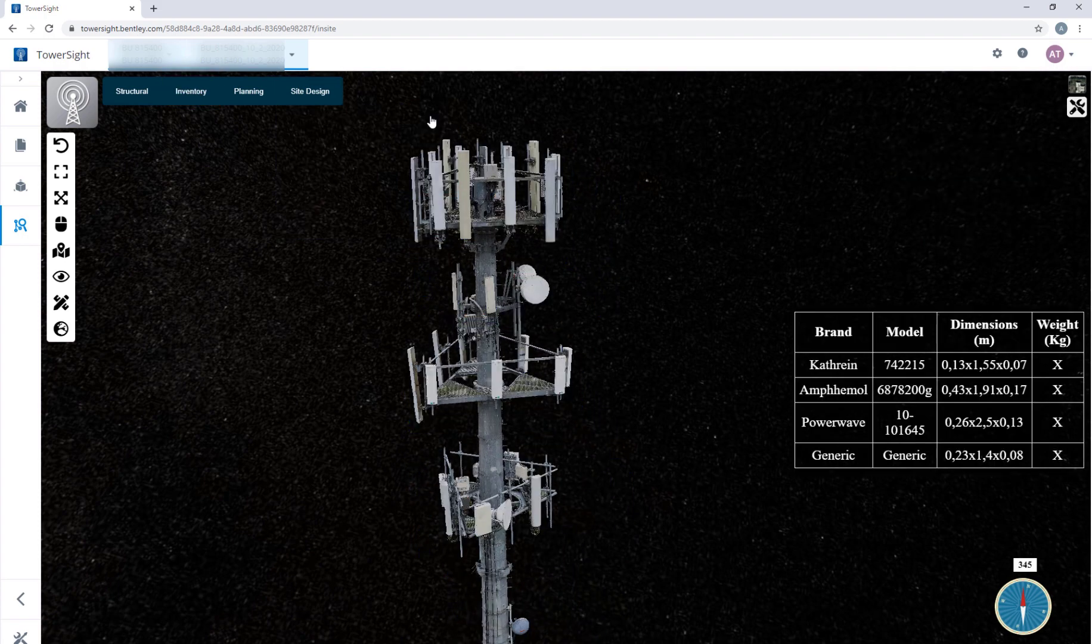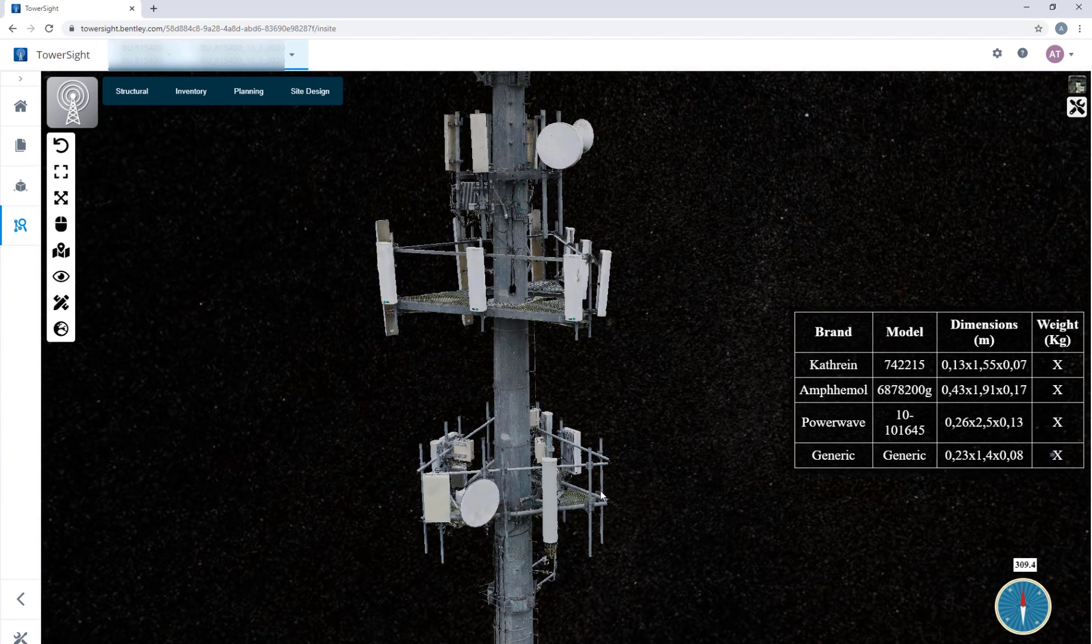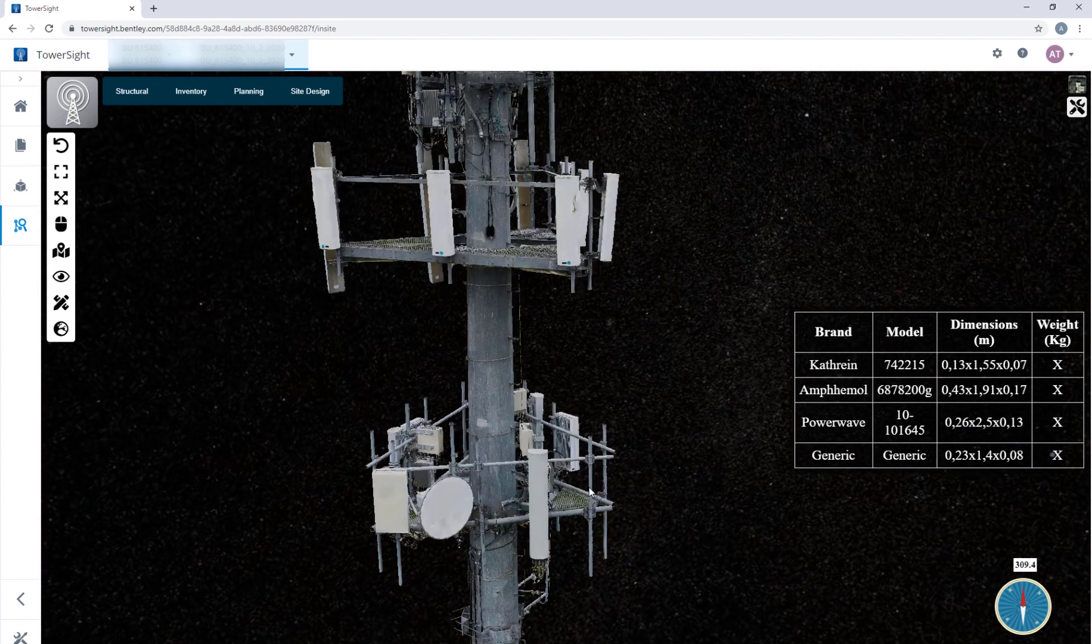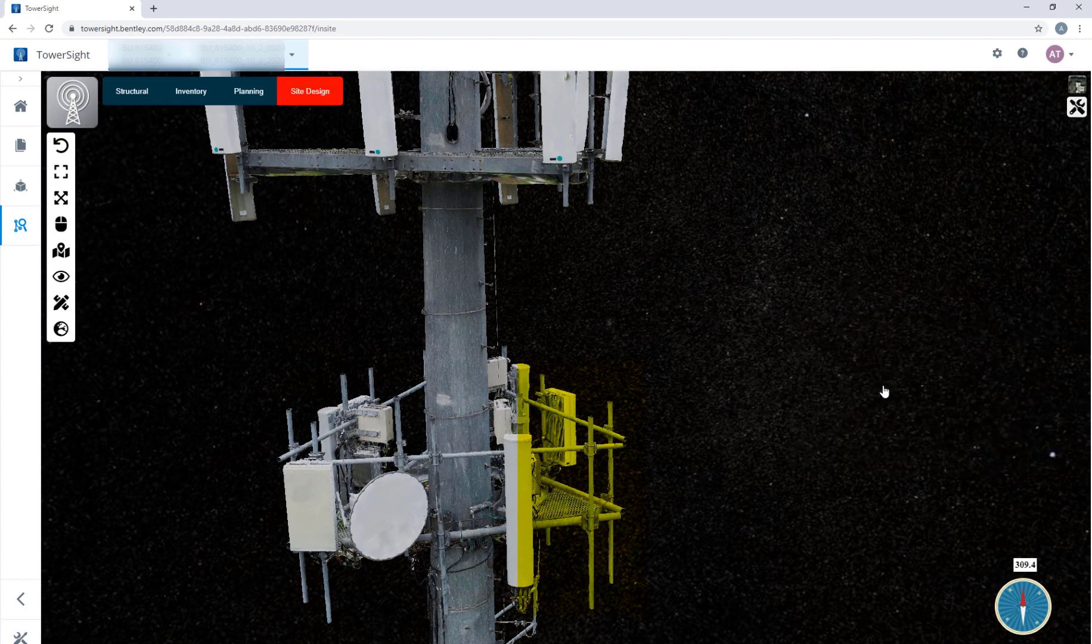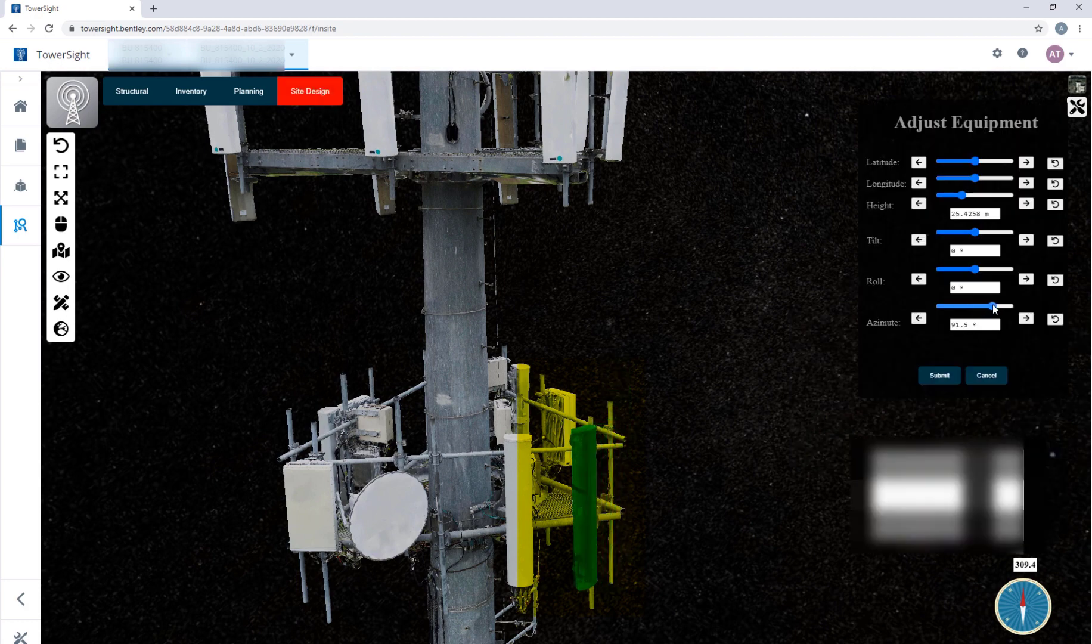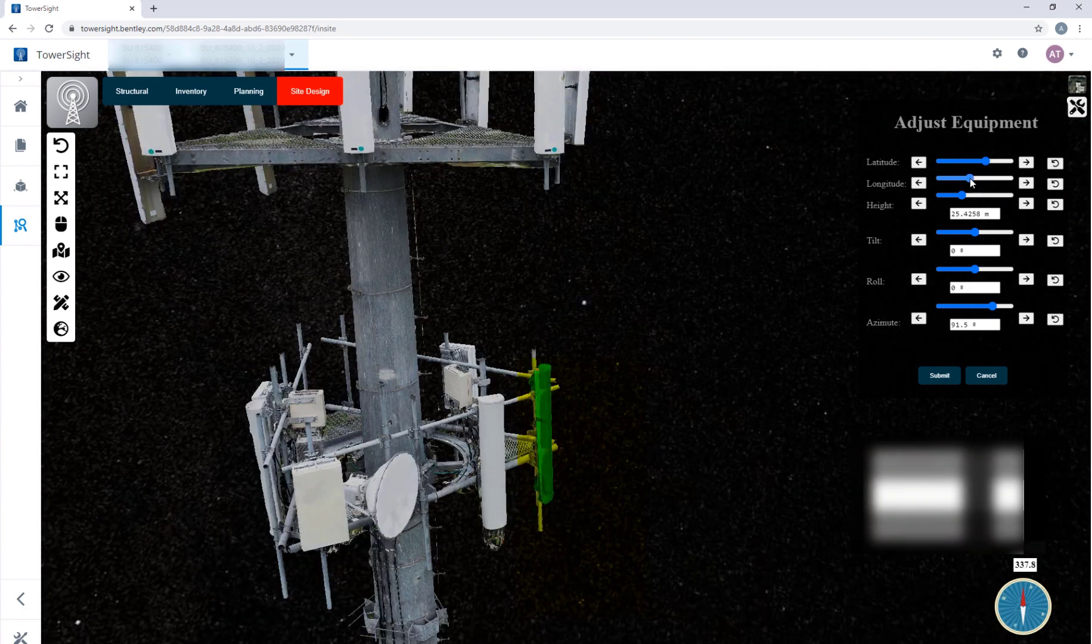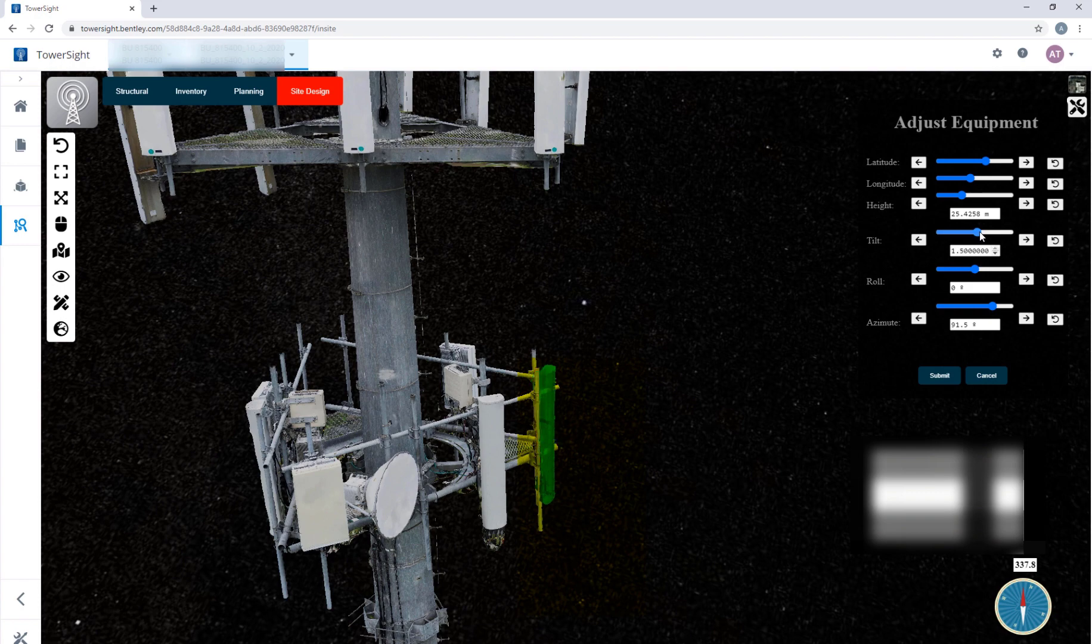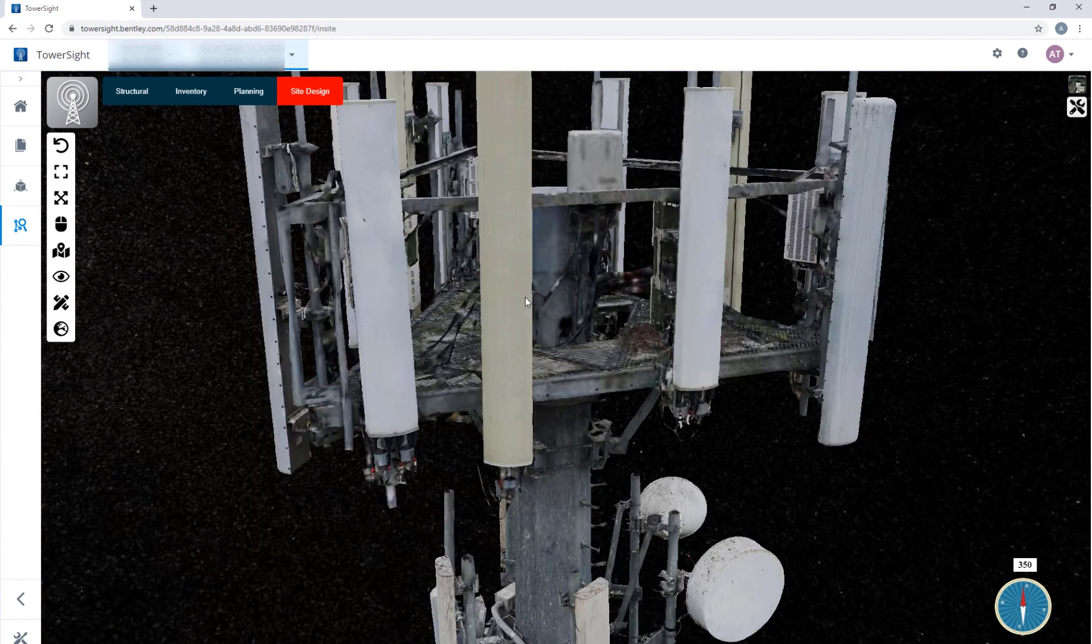Now the simulation tools. Again, a unique feature to simulate your 5G rollout. Let's find out an empty mount pipe and add a new antenna there. Use the sliding bars to position the antenna correctly and now you are ready with your new proposed reality model which can be saved and used for predictive analysis to calculate your new rating.